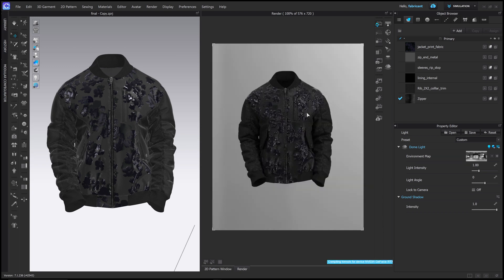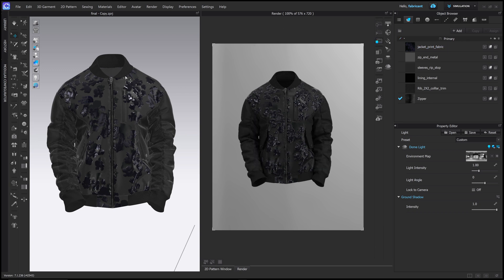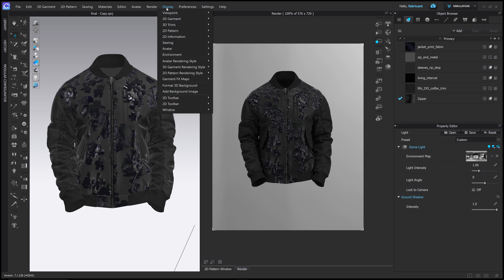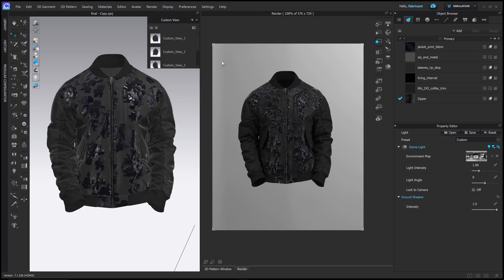So now my jacket is more centered in the viewport. And if I want to save any of these views like a camera, I can go to display in the top side here and then go to display viewport and then custom view. And now we will have this series of custom views.